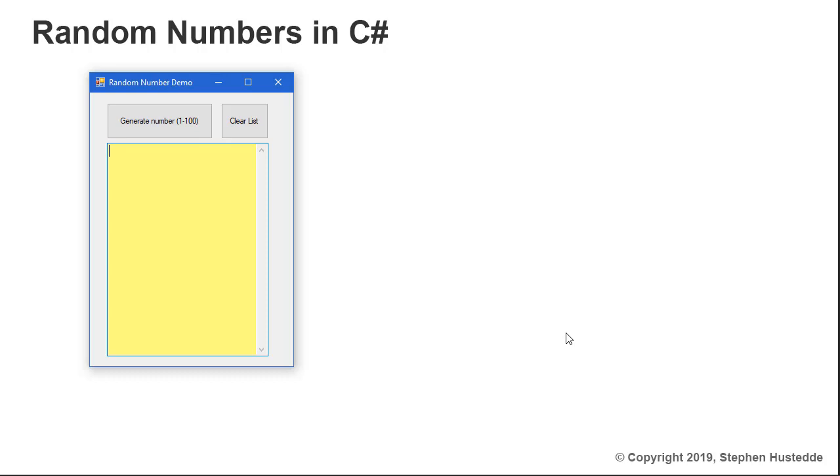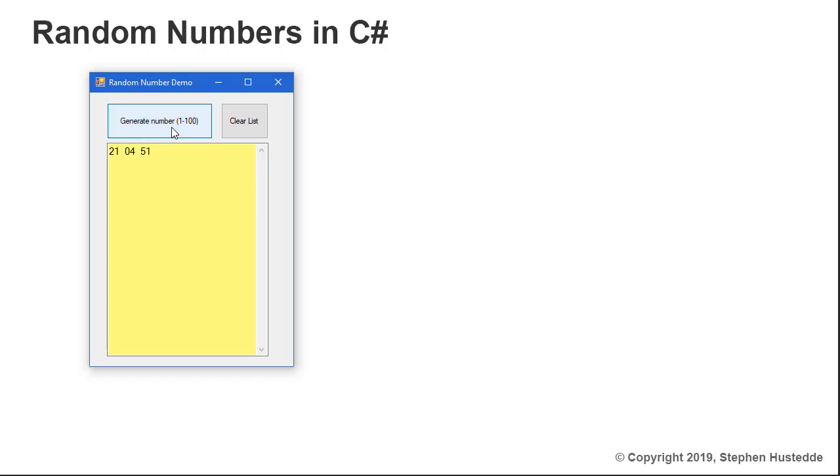I have a button here in this little random number generator example that if I click, it's going to generate a number between 1 and 100. So I click and I get 21, I click again I get 4, click again 51, 96, 11, and so forth.